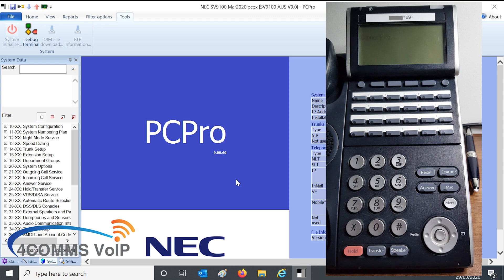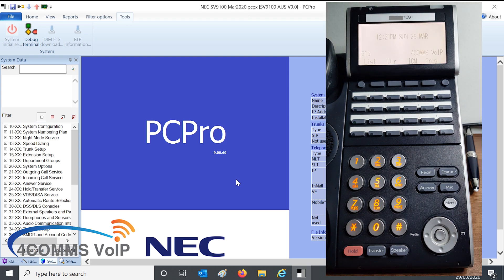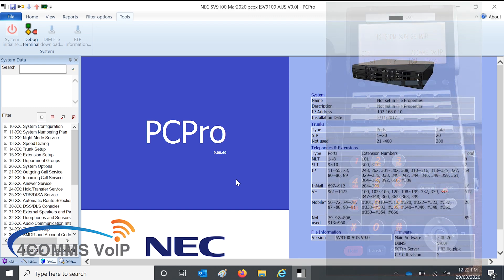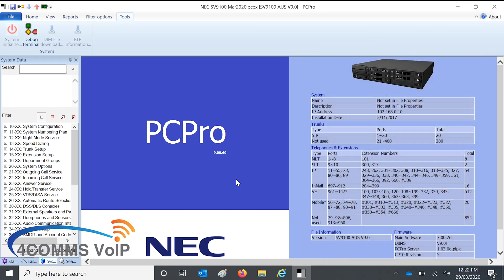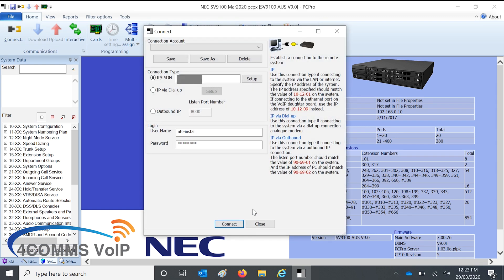So we're getting close because it's saying connecting now, so anytime soon, and there we go. So the handset's connected again, so that means the system's back up. So we can go back to the PC Pro software and home, connect, and connect again.